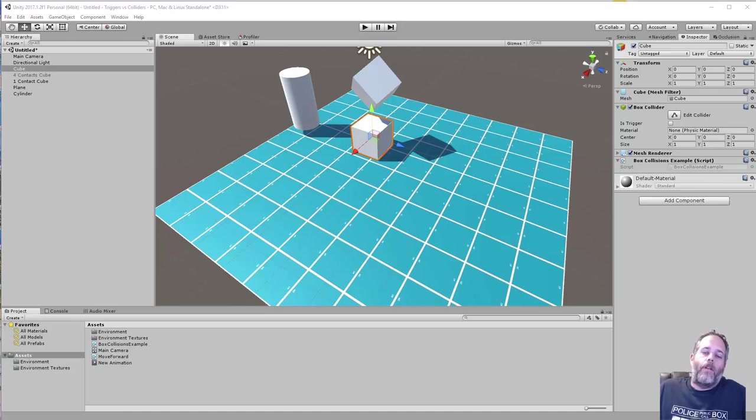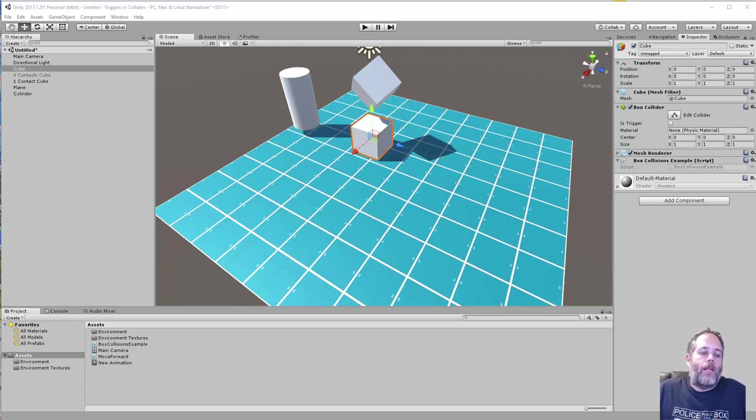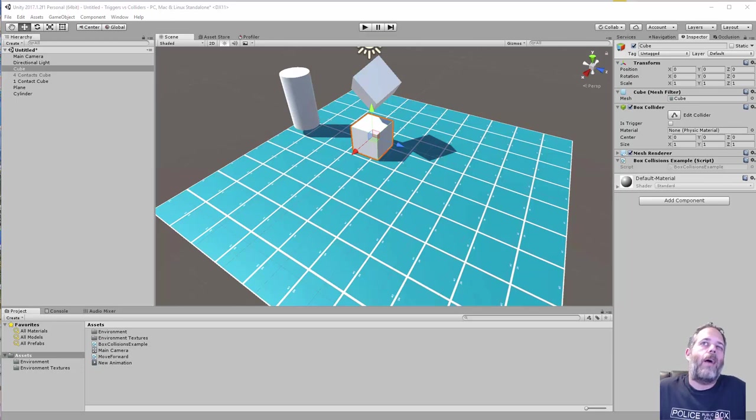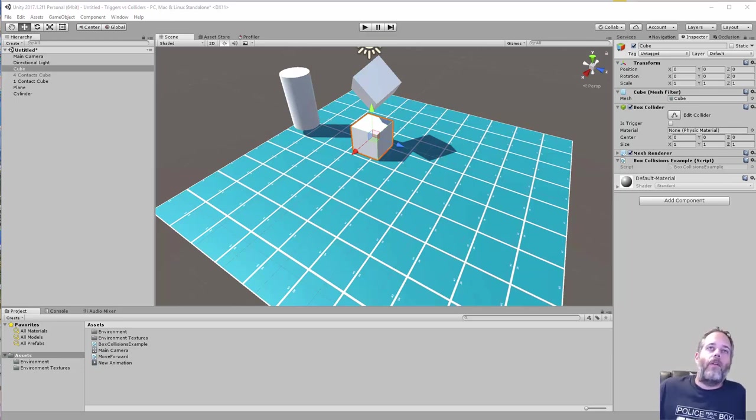Hey, what's up? Jason here from Unity3D.college. Today I'm going to talk about colliders and triggers. I want to go over the differences between the two, when I would use one versus the other, and how you can set them up.